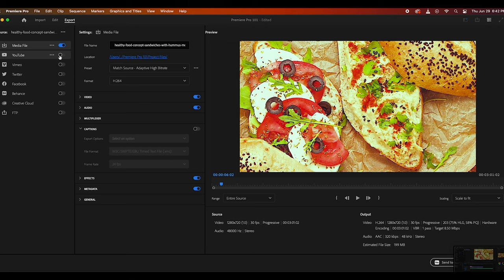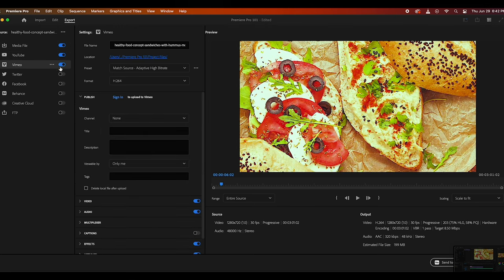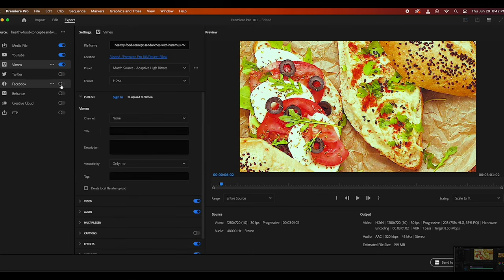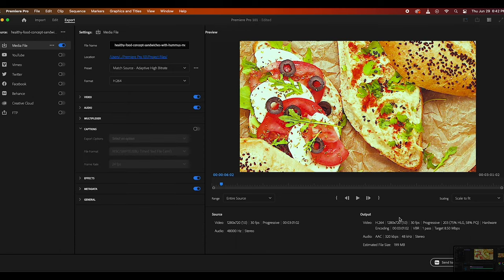There's a wide range of different popular presets for platforms such as YouTube and Vimeo, as well as Facebook. Once you've customized the export settings, you're going to want to choose the location to save the exported file to.